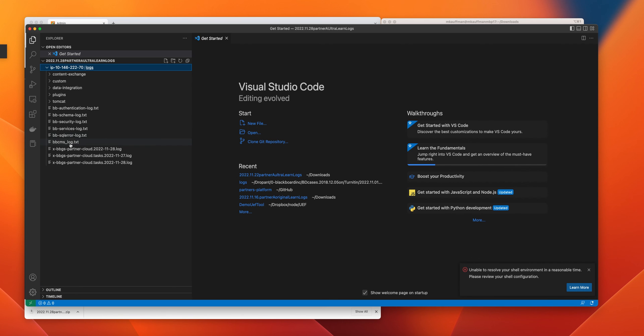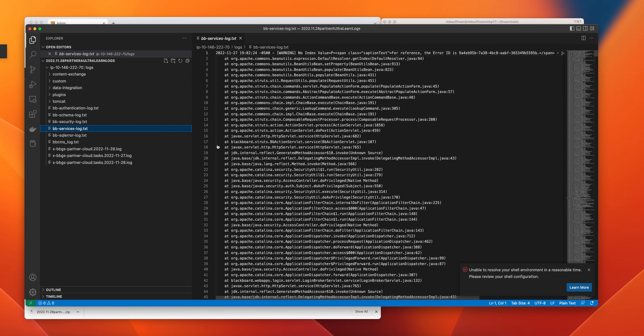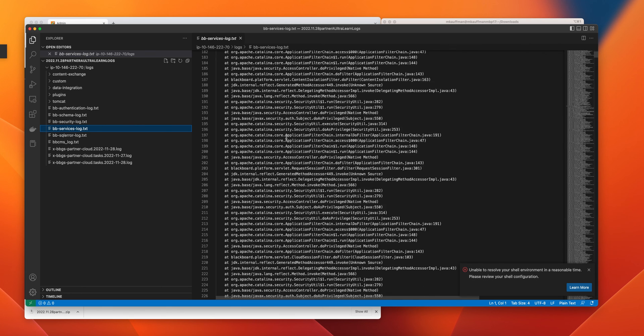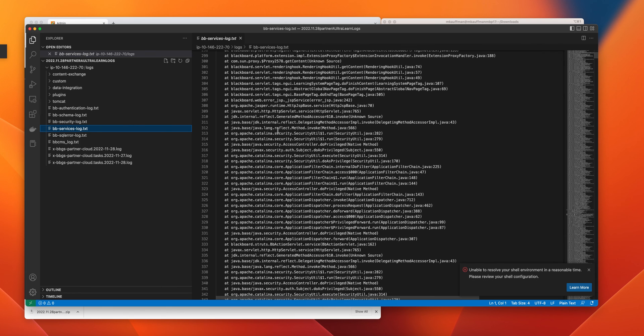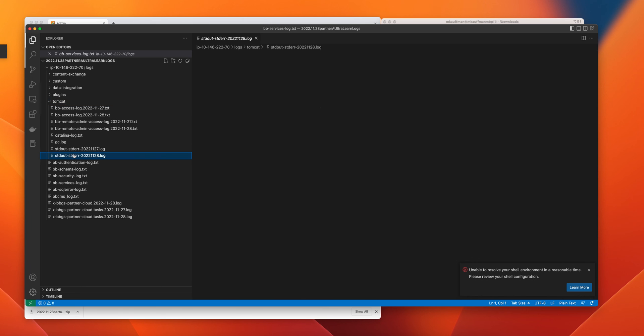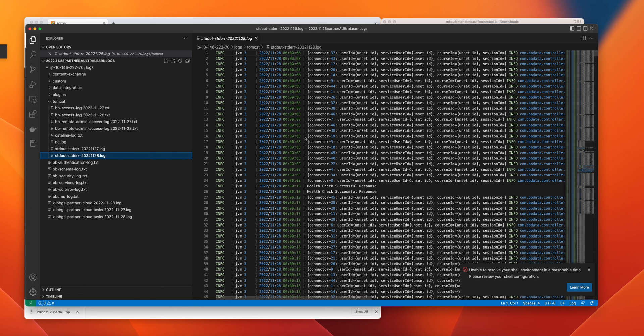Now there's only one node on that system. If you had multiple nodes, you'd have multiple of these. So now we can go ahead and we can look at our BB Services log from that system. We can look in our Tomcat directory and we can look at standard out, standard error for today.